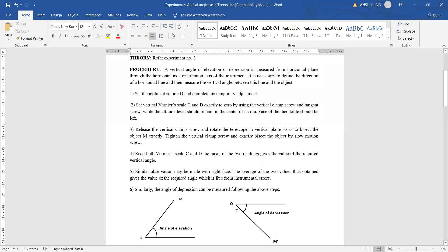The steps for finding these angles are illustrated here. First, we set up our theodolite at a particular station — we call it point O. This is the position where we are placing our instrument. We perform the complete temporary adjustments. In temporary adjustments, we make the vernier scale readings zero using the vertical clamp screws and tangent screws, both of which we have discussed during the parts of the theodolite. We need to set these vernier scales to a zero reading before taking our initial readings.